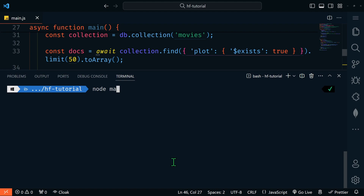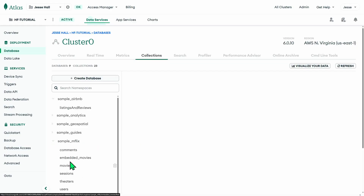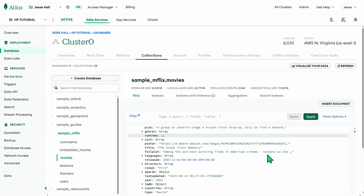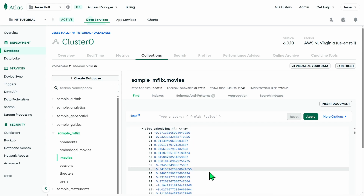We'll console log that the document has been updated, close our connection, and run node main. We can see that 50 updates have been made. Going over to Atlas, in our sample_mflix movies collection, we can verify this worked — we'll see a plot_embedding_hf field that's an array, and if we expand it we'll see the vector embeddings that were created. We're storing the vector embeddings in the original collection alongside the application data, though you could store them in a separate collection depending on your use case. Note: we're restricting this to 50 documents to avoid Hugging Face rate limits.